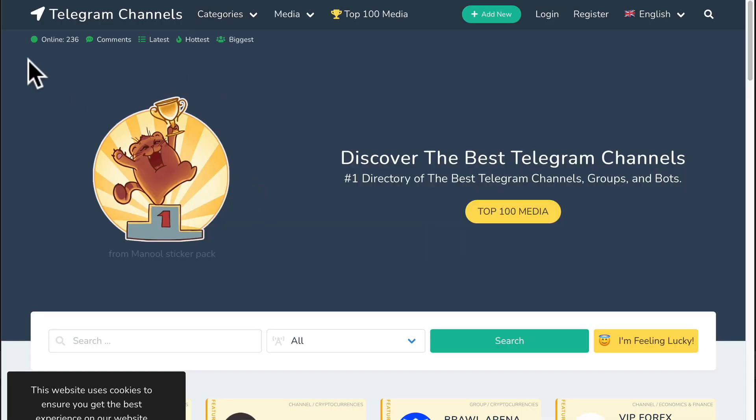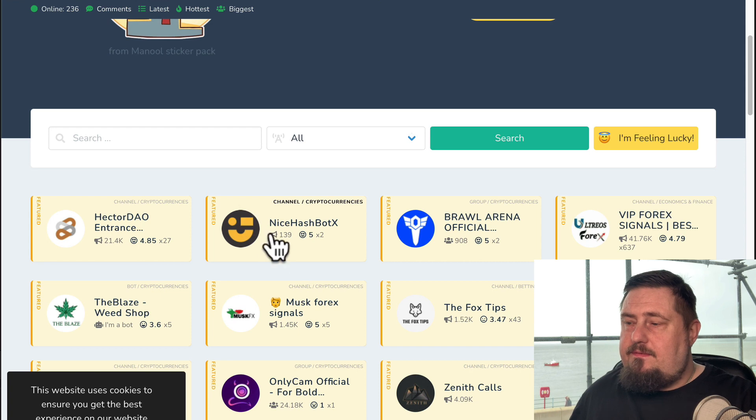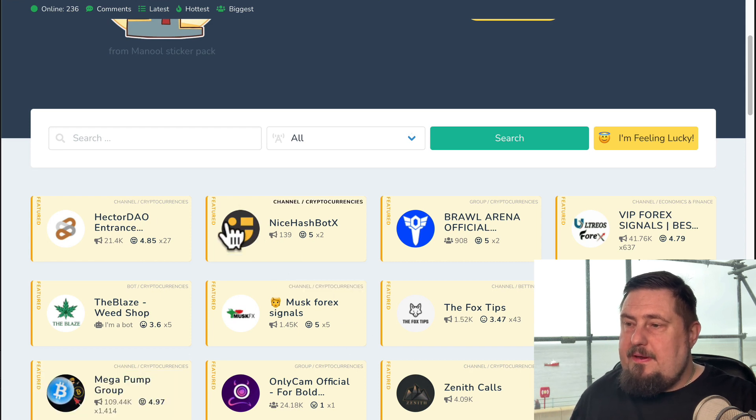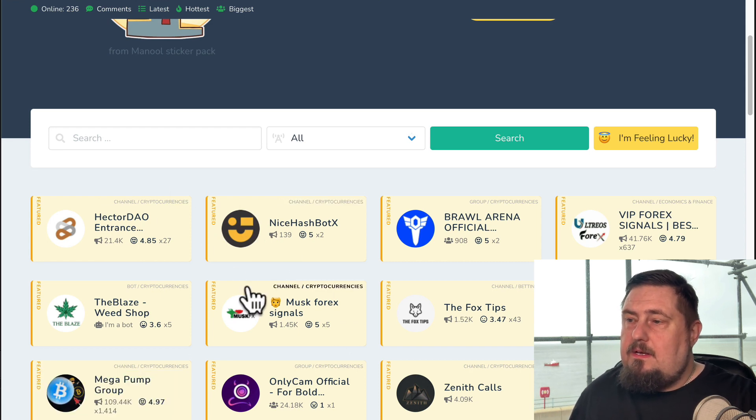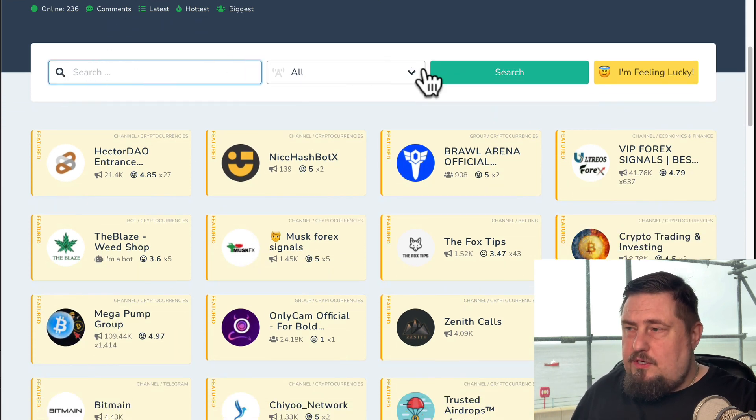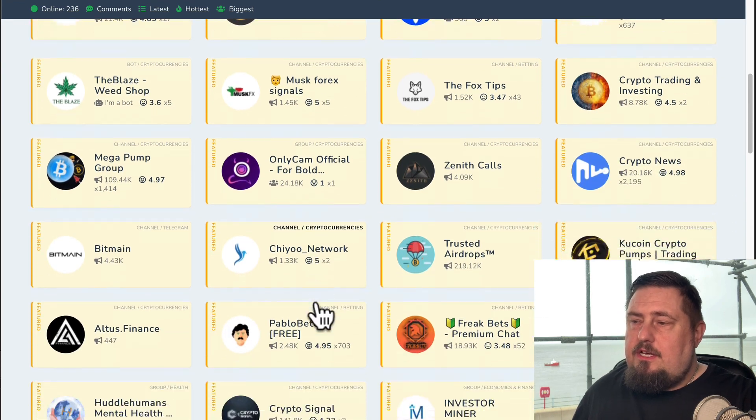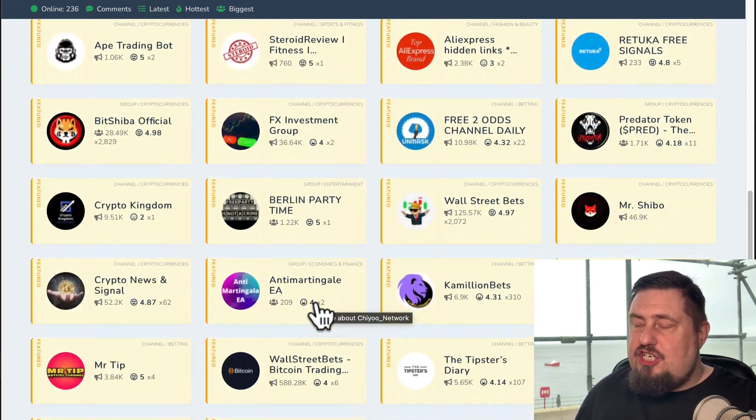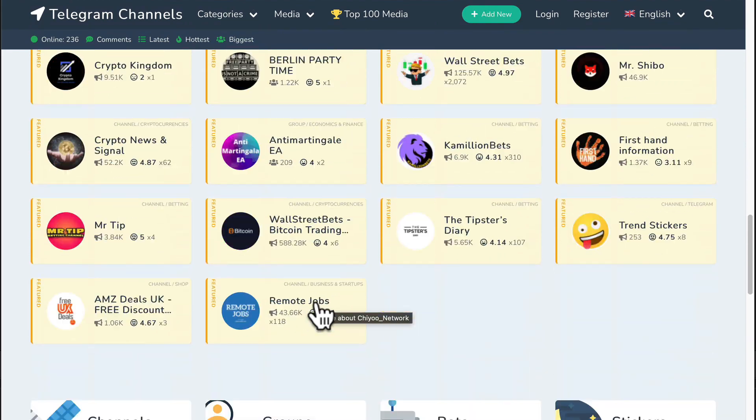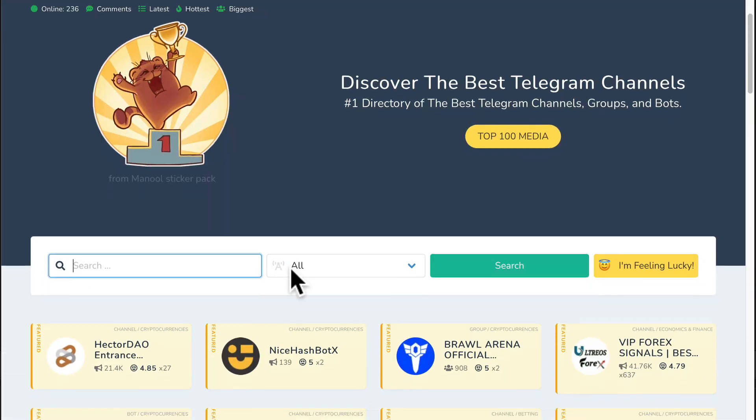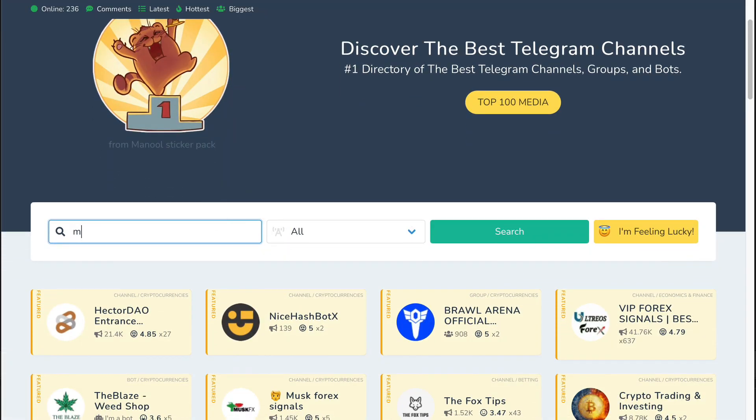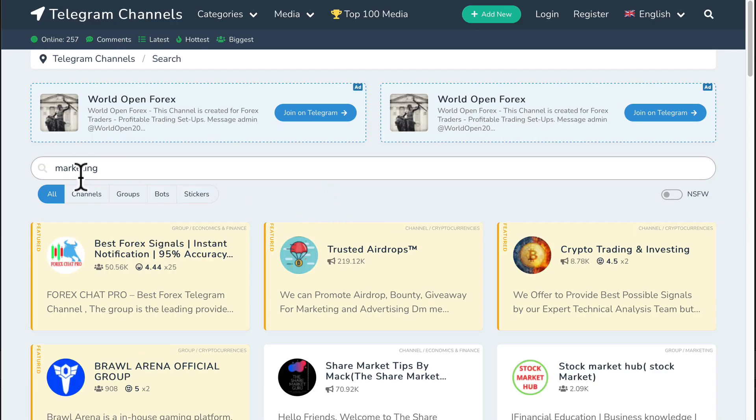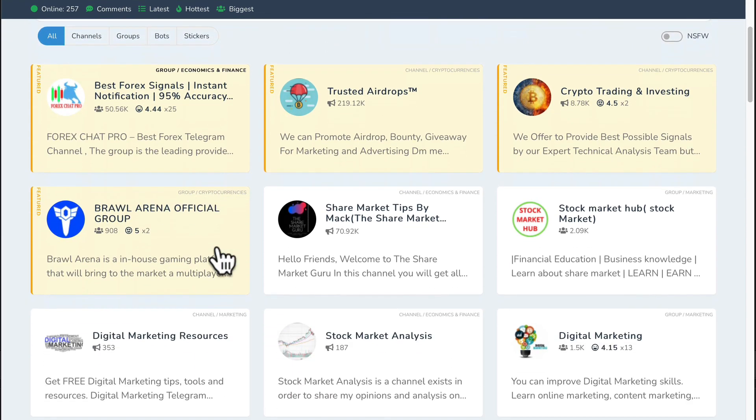Next up is telegram channels dot m e. This is a very powerful website because it gives us both the search bar and it allows us to search through recommended channels and groups that it promotes here. Again, let's search for something relevant, perhaps like marketing, and it's going to bring back channels, groups, bots and even stickers.